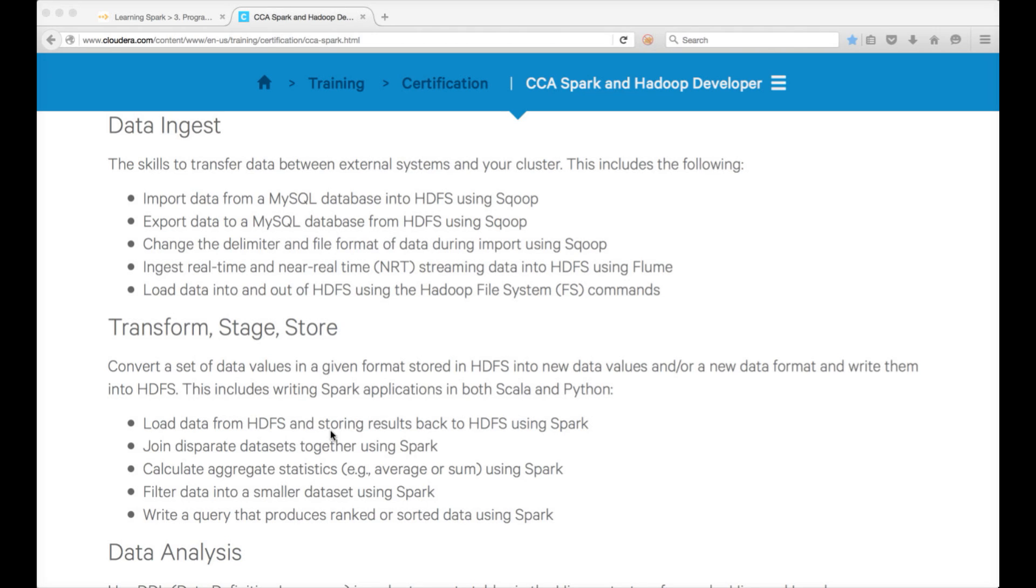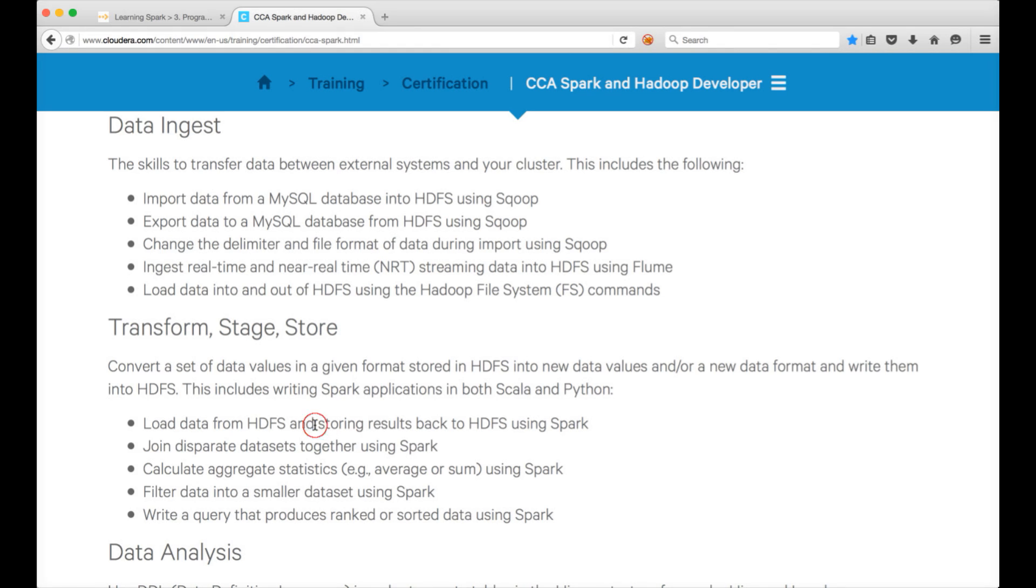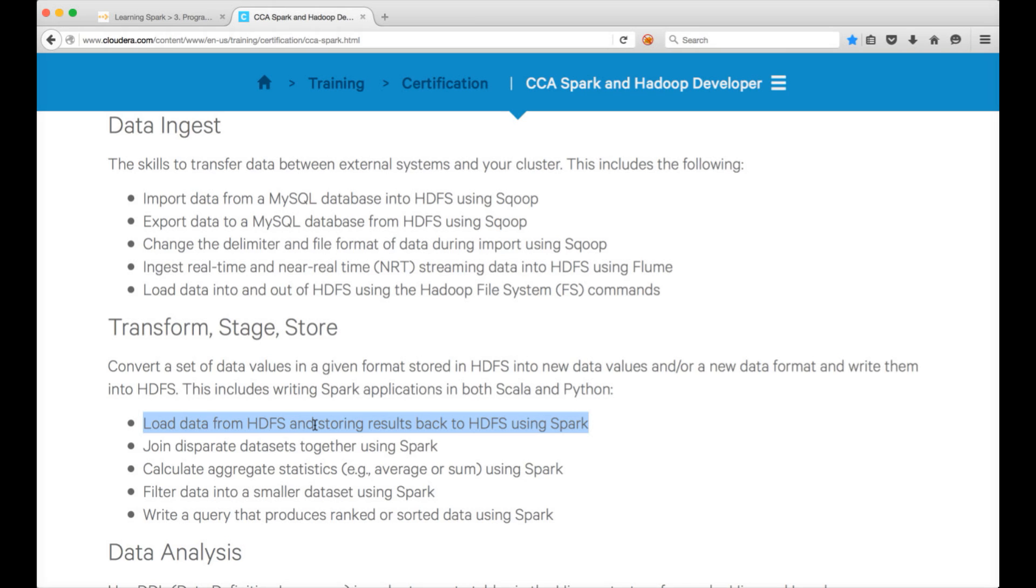We have seen how we can access Spark Shell, Spark SQL, Spark Shell is Scala-based command line interface for Spark, PySpark for Python based command line interface for Spark. As part of this video, I will be covering the first learning objective using Python, load data from HDFS and storing results back to HDFS using Spark.